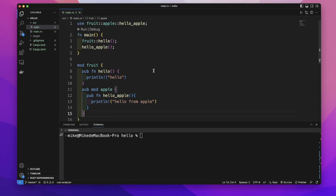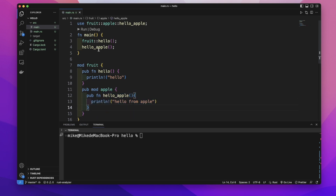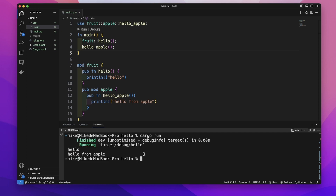Most often we will put modules into different files, and this will help us easily manage our code. Here in main.rs, we create a module called 'fruit', and inside this module there is a public function 'hello', another public module 'apple', and inside this module 'apple' there is a public function 'hello_apple'. In our main function we call this function from this module.